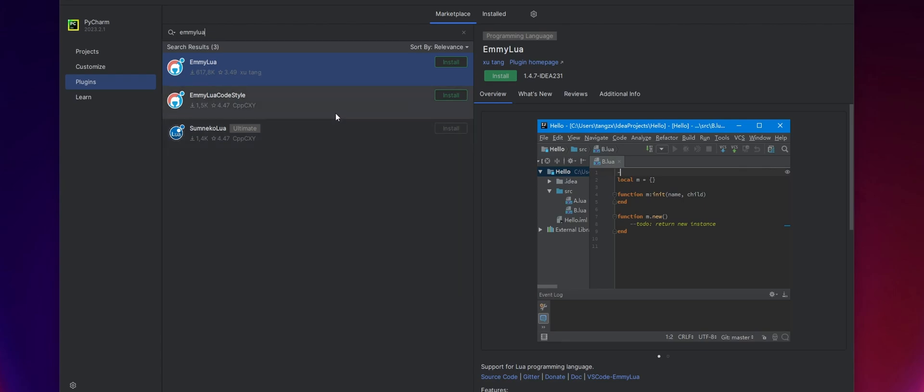And this is important. At the time of recording this video, the latest version is 1.4.7, which actually has problems with the code completion. If when you're watching this, the version that you see is 1.4.8 or something higher than 1.4.7, go ahead and install that. If not, I will provide you with a link to the 1.4.8 version of the plugin.